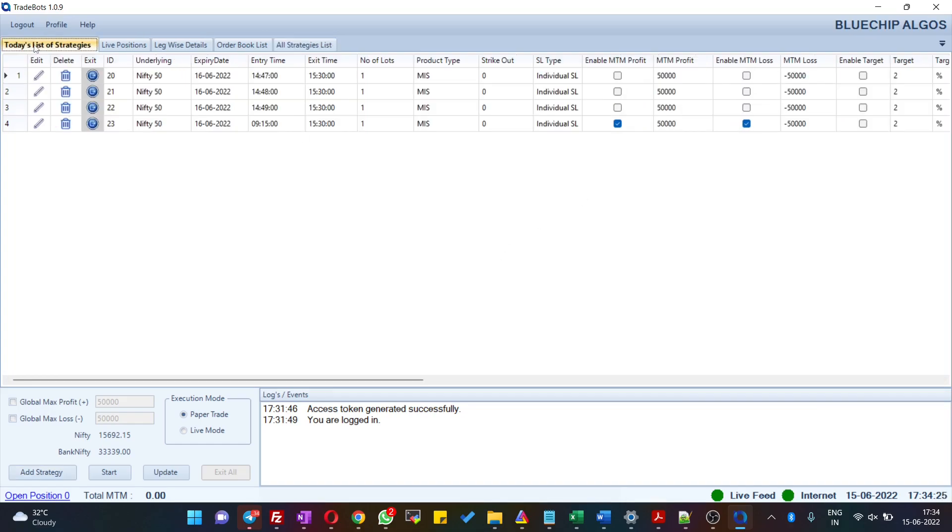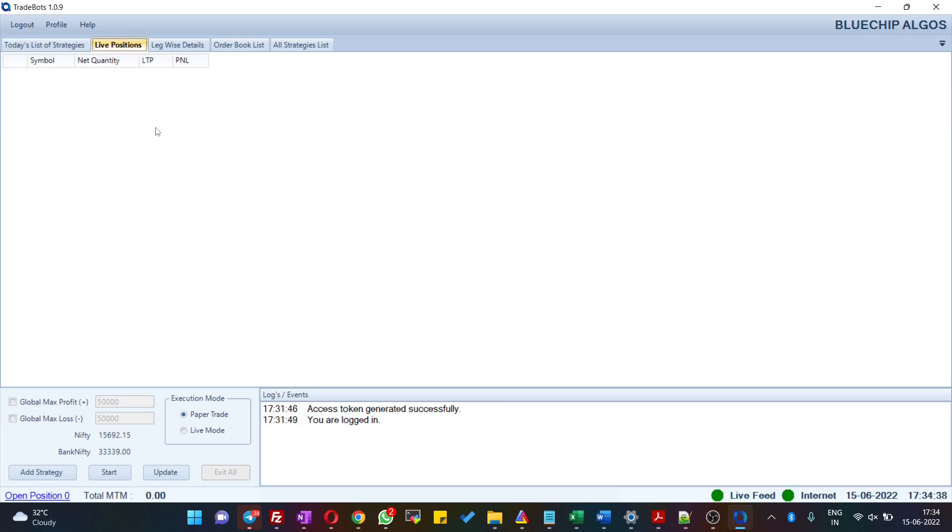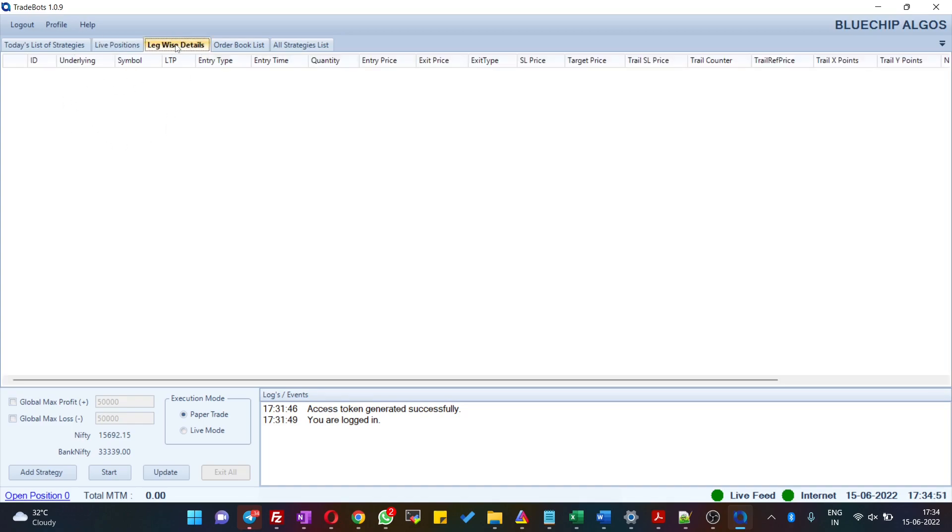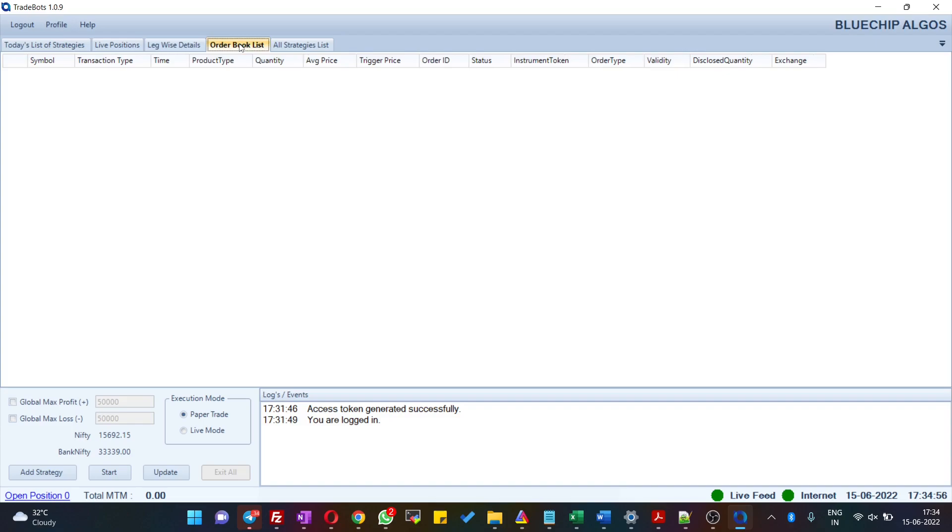Since today is Wednesday, you should see the same strategy coming up in Today's Strategy list as well. You also have Live Positions—when your strategies are running in the live market, you can see your net live position here. You can also see all the orders that you have placed under this Order Book.